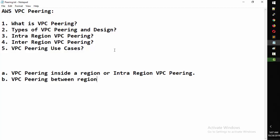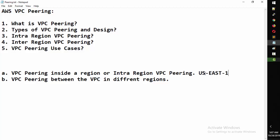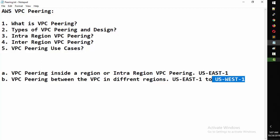So for example, you can have VPC peering between US-East-1 to US-West-1. They start communicating - you really don't need any big network setup, you just need to edit the routing and they start communicating.